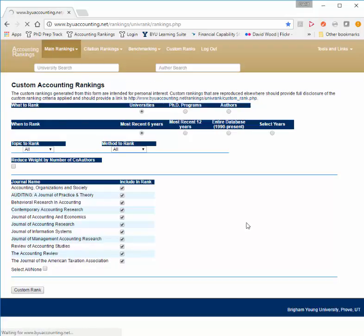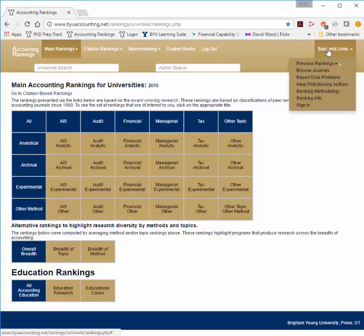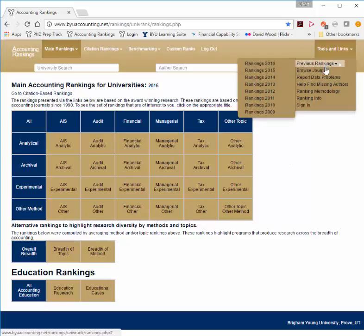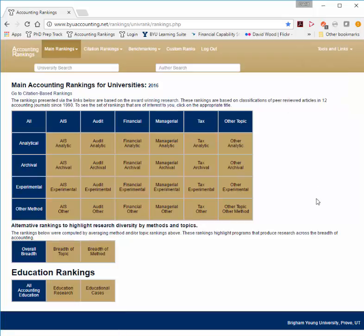Our hope is that this website becomes a useful tool to you and a valuable way to view the academy and get an understanding of who is doing research in what topics and by which methods. If there are any problems with the website or the data, please click on Tools and Links to report data problems, and we'll be as responsive as possible to keep this as up-to-date and accurate as possible. Thank you for visiting and we hope this resource serves you well.